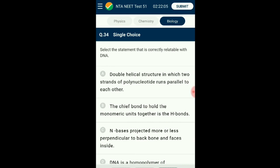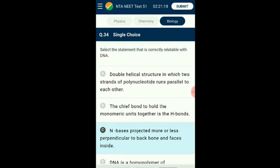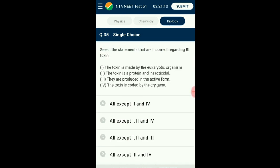Question number thirty-four: Select the statement correctly relatable with DNA. DNA is a double-stranded molecule where the two strands run antiparallel to each other. Phosphate and sugar molecules form the backbone through phosphodiester bonds. The bases in each strand face towards the inner side and are attached to the other strand by hydrogen bonding. DNA has four types of nitrogenous bases and is a hetero polynucleotide. The answer is option C: N bases project more or less perpendicular to the backbone and face inside.